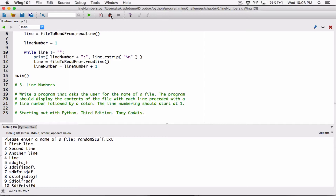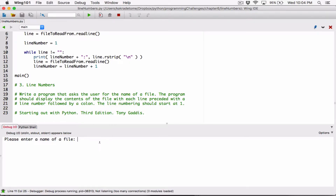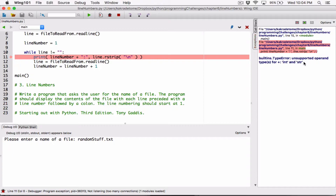When I try to compile this, it's going to complain. Type in random stuff.txt, and it's going to say that you are trying to join a string to an integer, and it's complaining that it can't do that by itself.